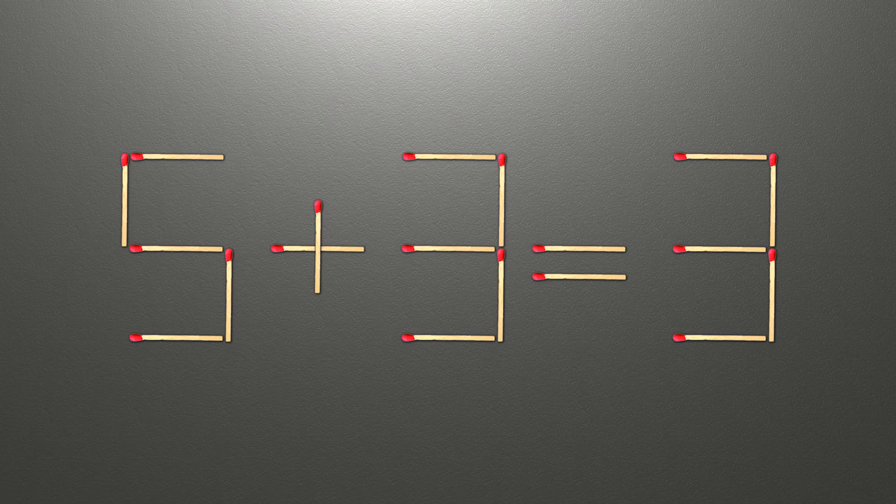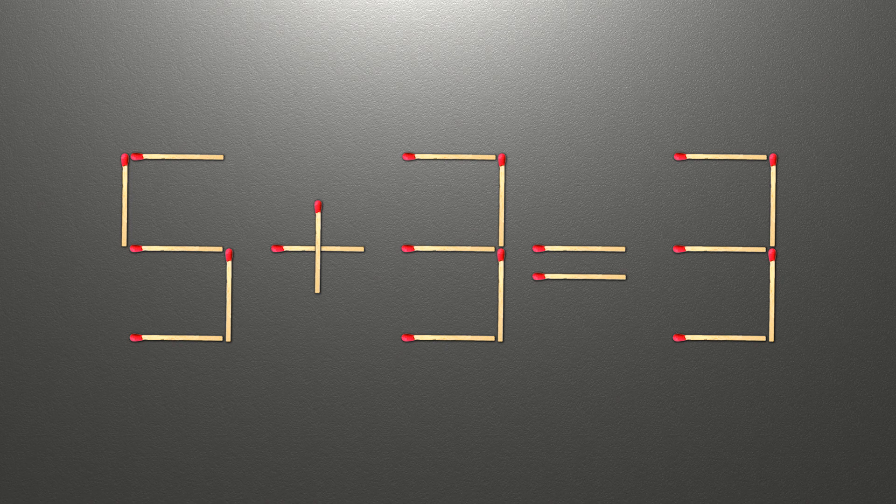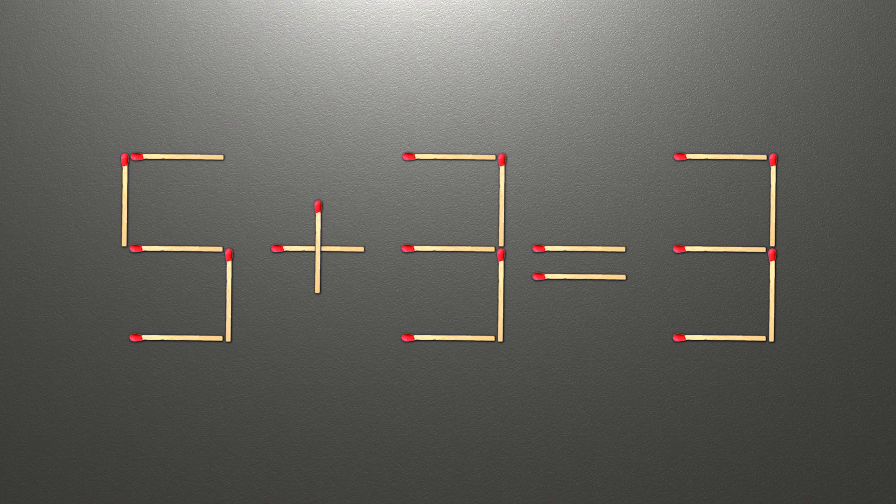Hello. We have the equality 5 plus 3 equals 3. Our equality is wrong. We need to move one match to make our equality correct.